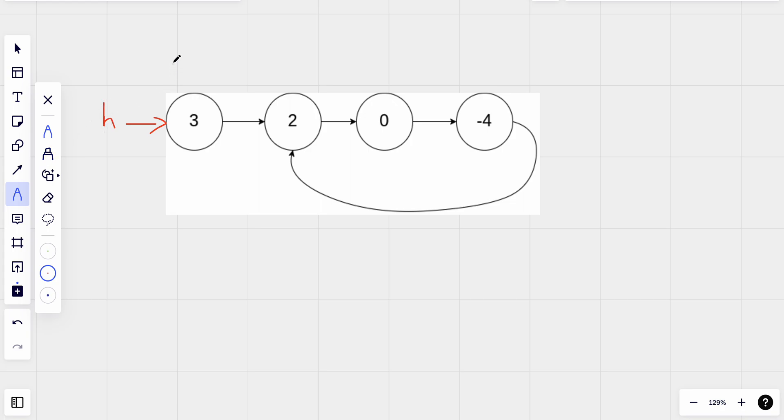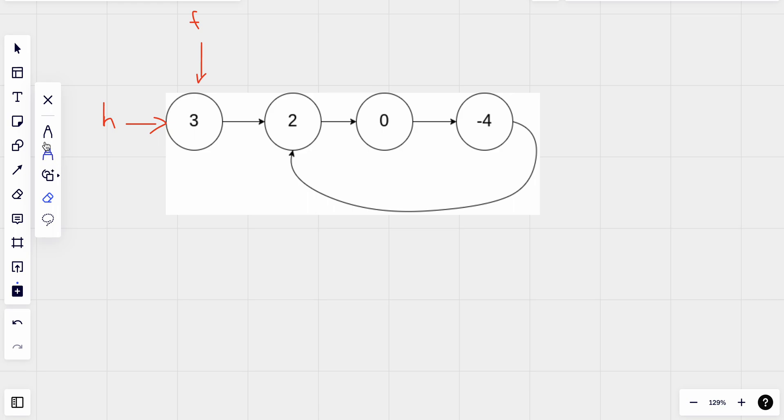So we are going to use a different method which is two pointers method. What we'll do next is we will create two pointers: a slow pointer and a fast pointer. Actually we don't need slow pointer, we are just going to use the head as our slow pointer.